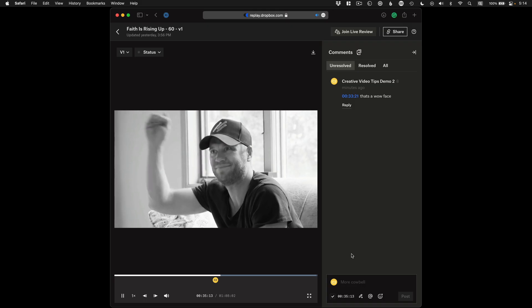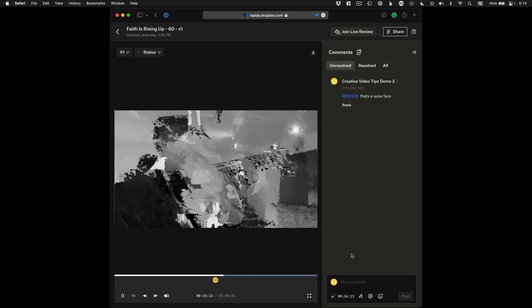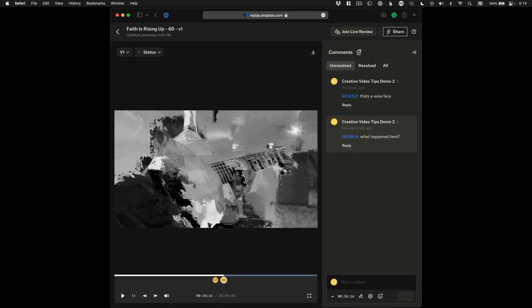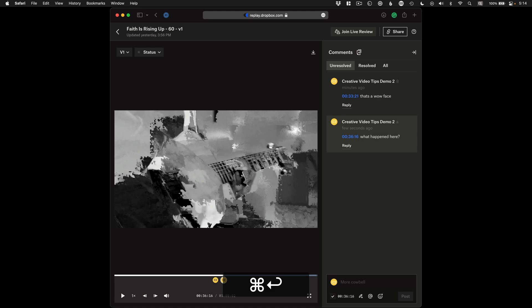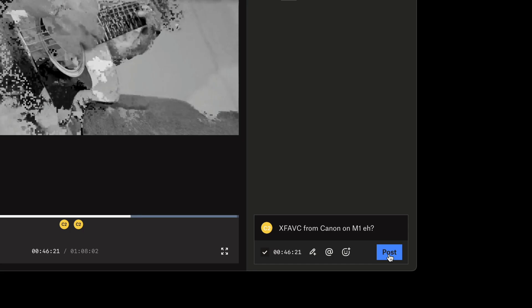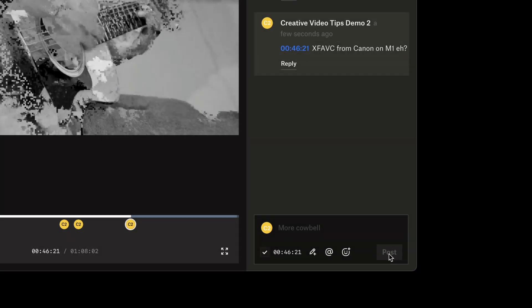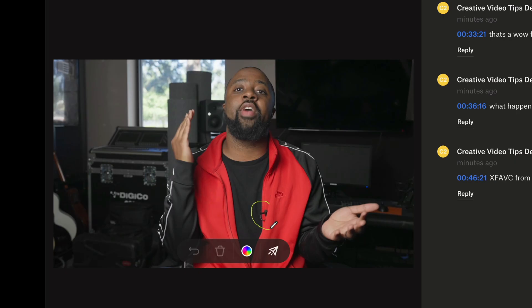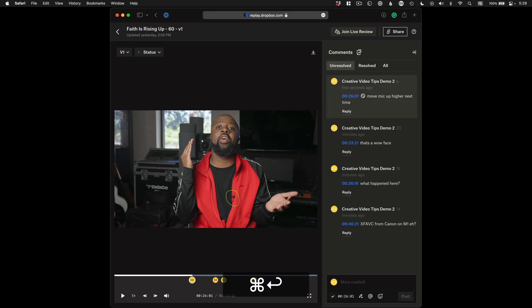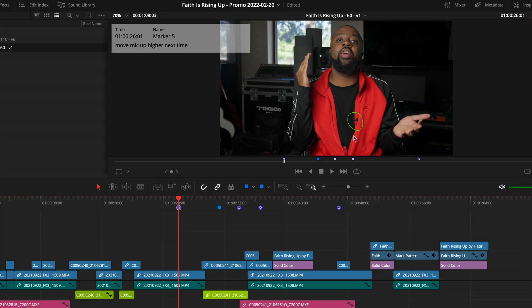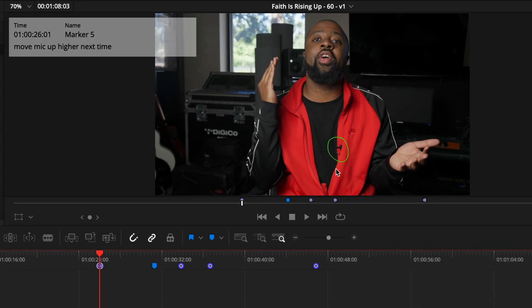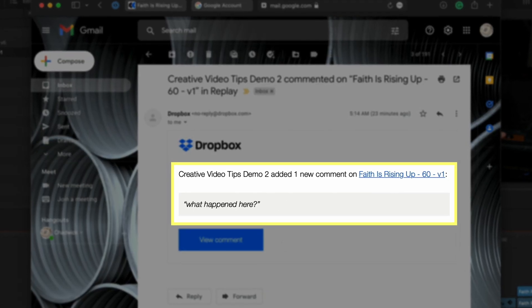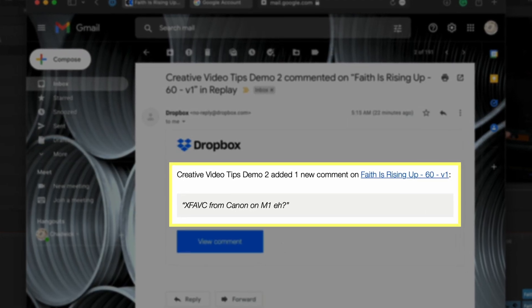So long as you uploaded using the DaVinci Resolve preset on the Deliver page and have an internet connection, your timeline and video on replay are synced up for comment markers. To add a comment on the website, pause on the frame you want to make a note, click in the box to speak your mind, and hit Command Return or just hit that blue post button to send a message. You can also draw on the frame to call out a specific object, and Resolve's annotation feature can see that markup over in Resolve. Replay will also send an email notification for each comment to the video owner to alert them to get back to work.